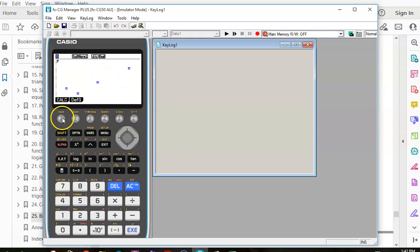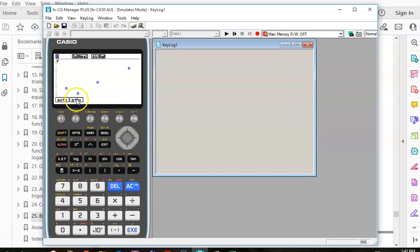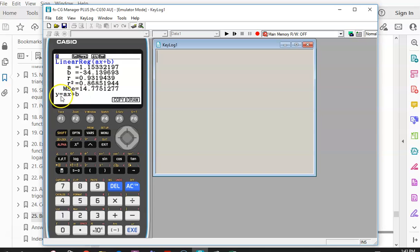We go Calc and we want a linear model, so press F2. It asks how you want the line written — I'll choose the first one, F1. This gives me my equation. My A value — that's your slope — is 1.1, so this is a positive correlation, it's increasing. My B value, the y-intercept, is minus 34.4. Here's your R value: it's 0.9. The closer it is to 1, the stronger the correlation. So no formula needed — we just read it off the calculator.